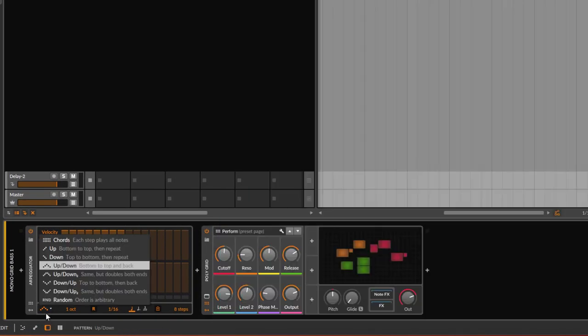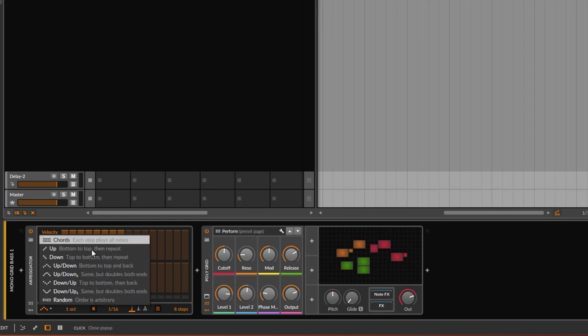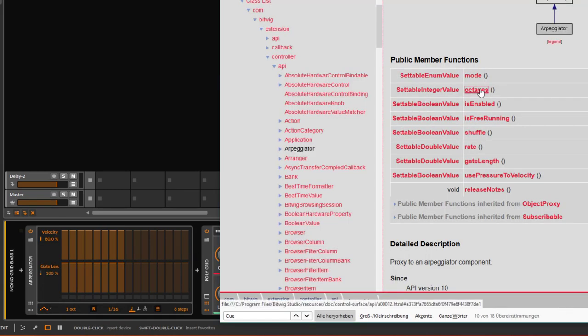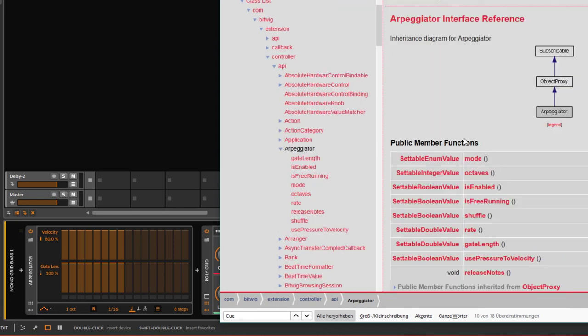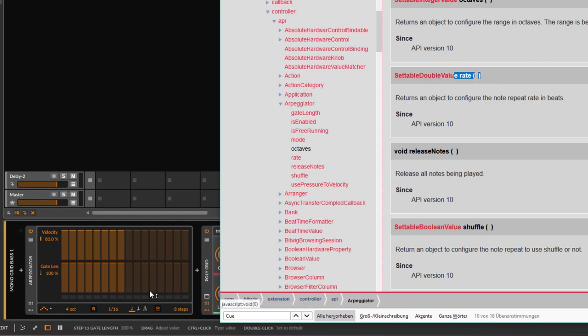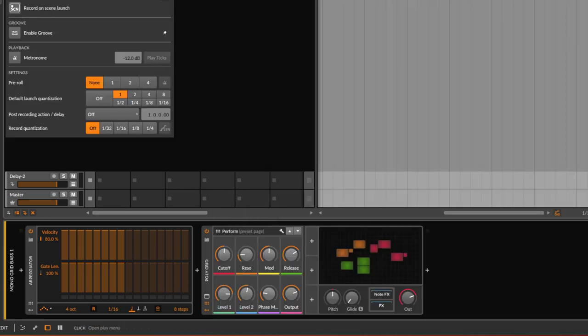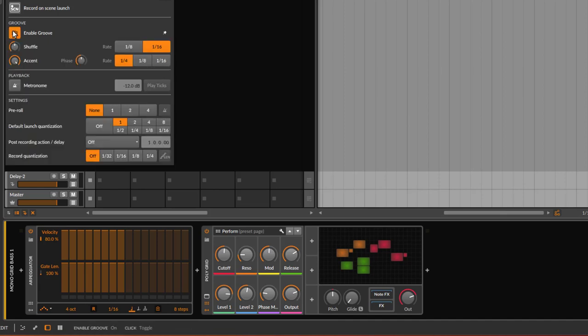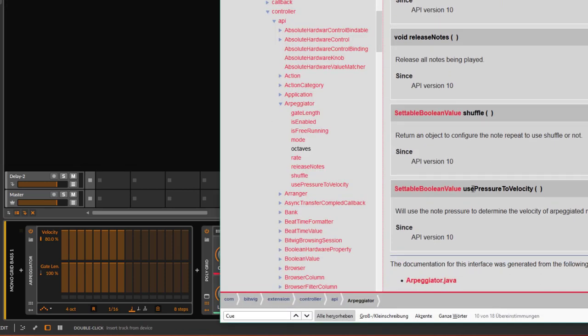Let's check out the first thing, the mode. You can control this dropdown so you can change between going up, down, up and down, and randomly - the usual stuff. You can set the octave range of the arpeggiator. The octave can be set here as well. You have the rate which can be set here. You can shuffle it. The shuffle might be interesting to note - it's the same as the global object for shuffling, which is in the groove, this shuffle object.